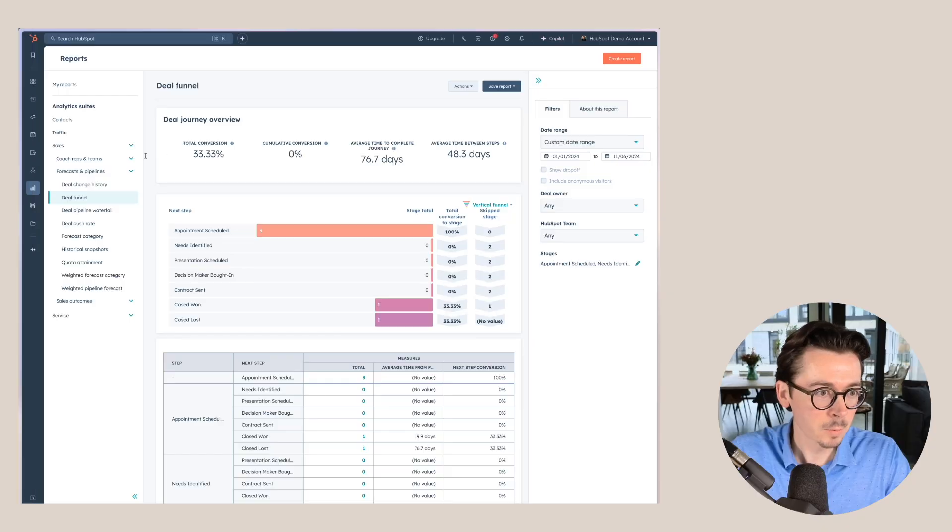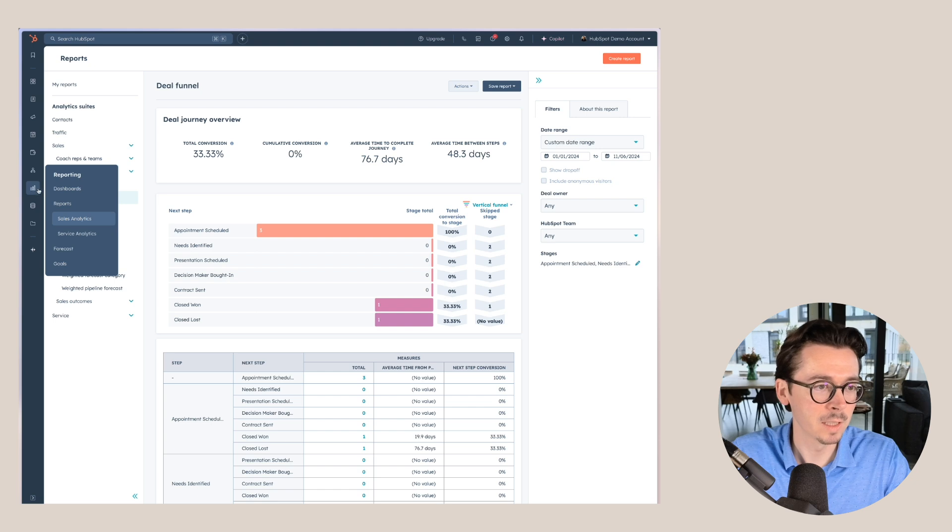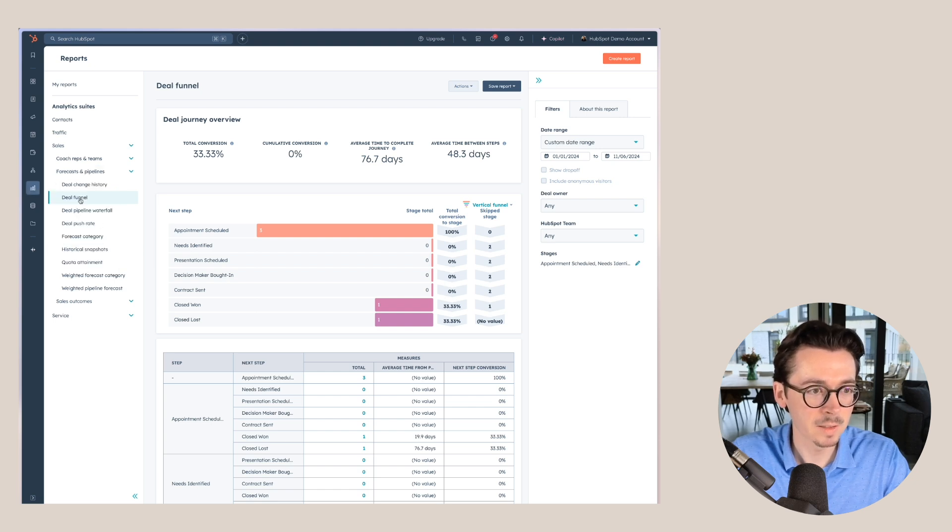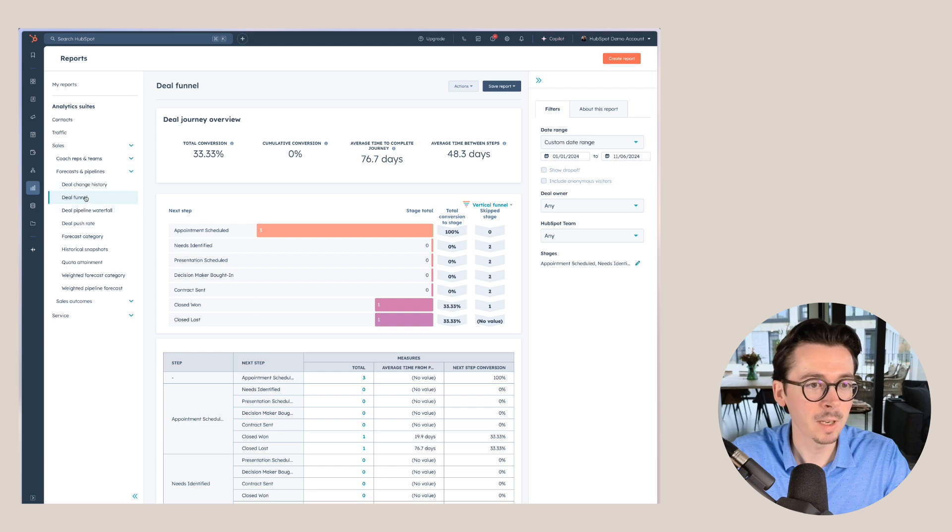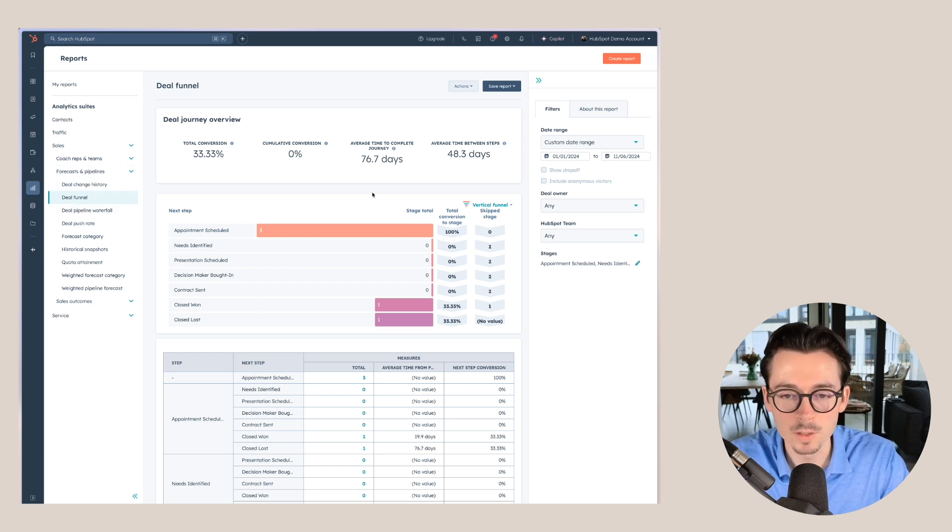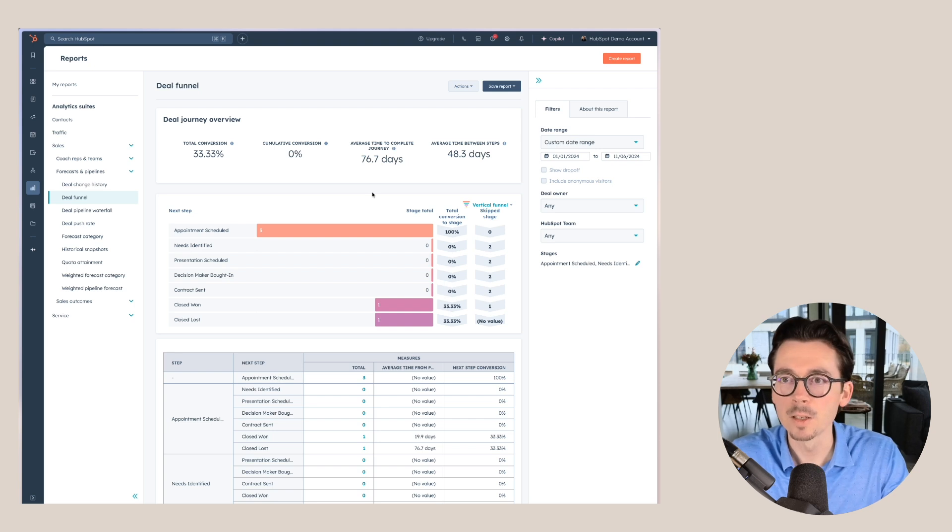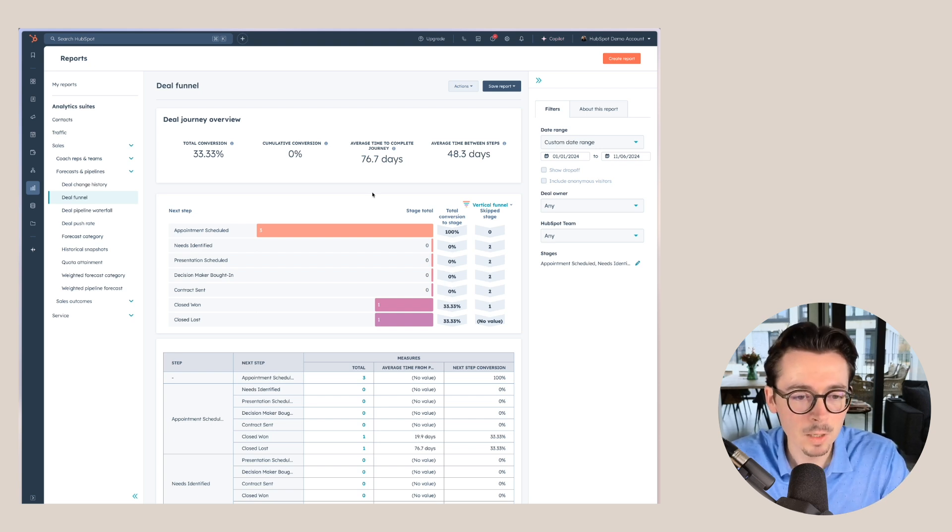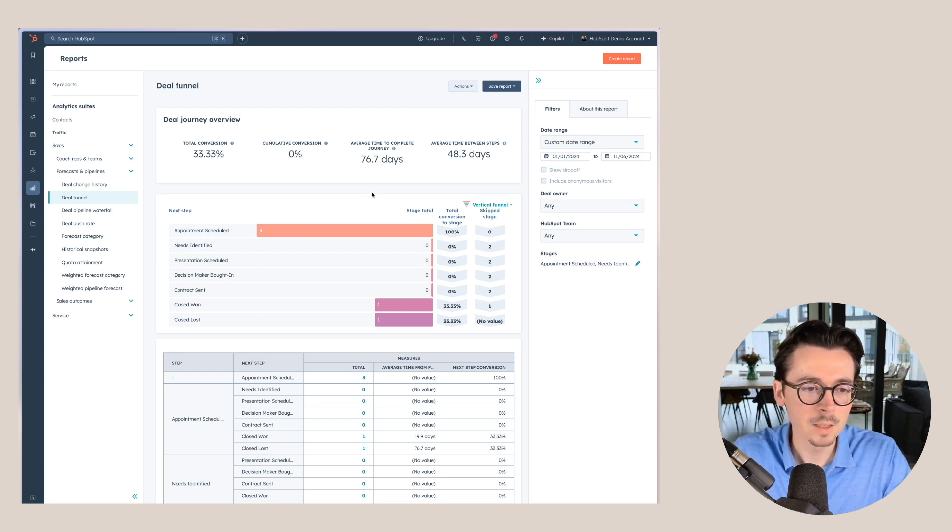There is this report called the deal funnel. You can find this in the sidebar under reporting, sales analytics, and then here forecast and pipelines, deal funnel, and here you will see a deal funnel report. Now there's not a lot of data in here since we're working with a demo account in this case.